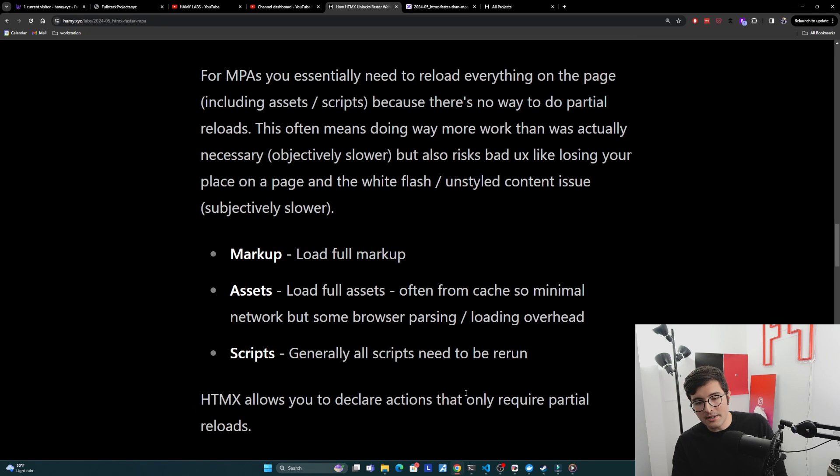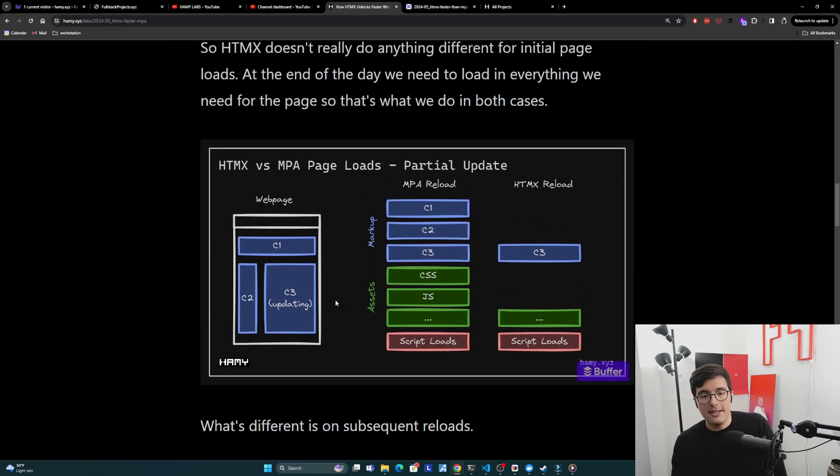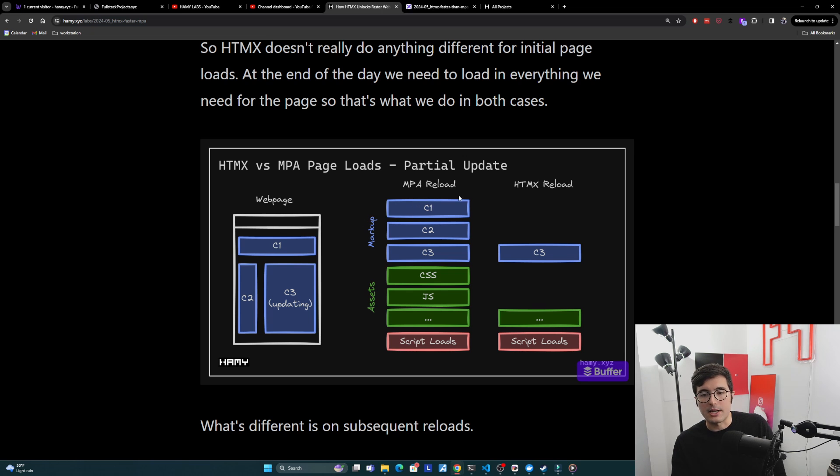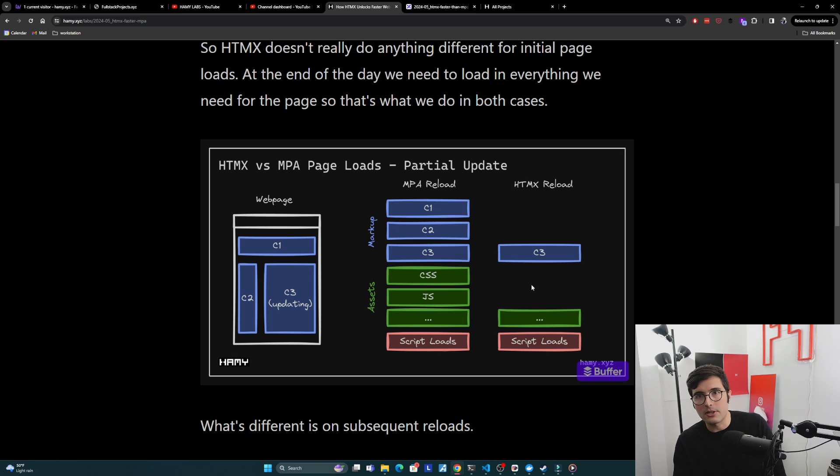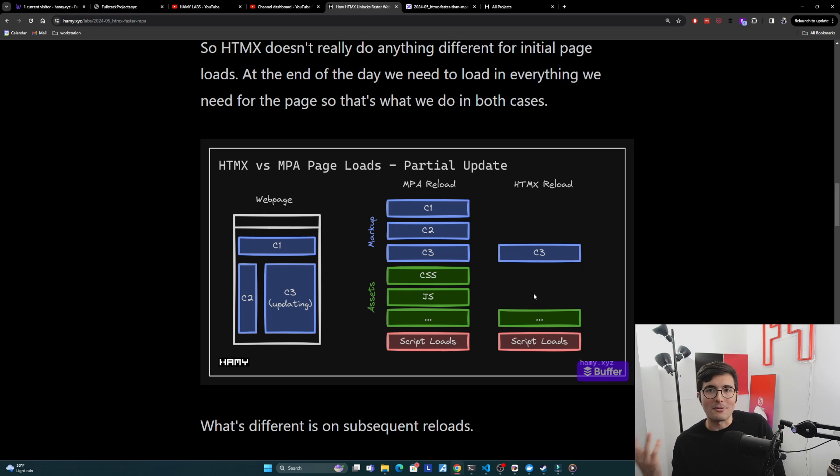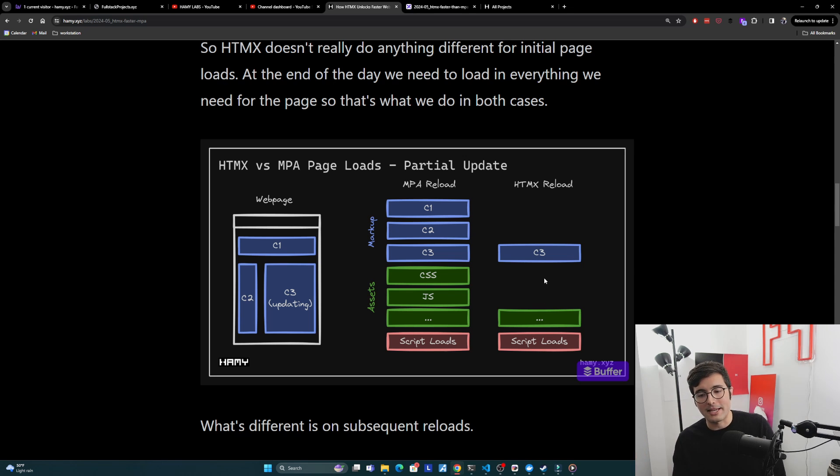What HTMX allows you to do is declare these actions that only require partial reloads. We're trying to update C3, so we only need to return the markup for C3. We can avoid the scripts section - we're basically saying you don't need to rerun those assets, they're the same, so don't even bother pulling them from cache, don't even bother reparsing them. It's just the same web page, nothing's changed, so we can skip all of this stuff. We don't need to pull in new CSS, we don't need to pull in JS most of the time. You could build your app so that it returns some assets - maybe you're loading in a dynamic image, in that case the asset would still need to be pulled from cache or network. So it is possible that you do need to pull this, but for the majority of web pages you won't, so we just skip this whole step altogether.